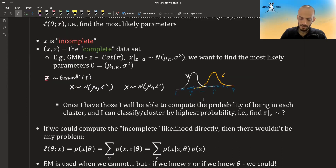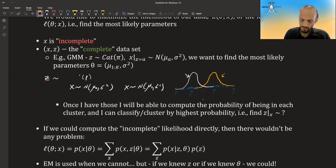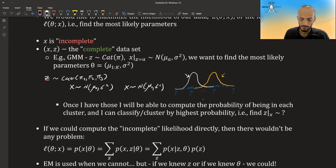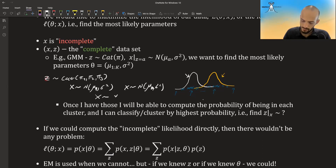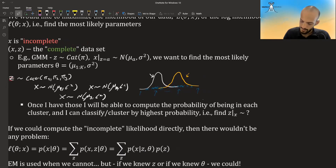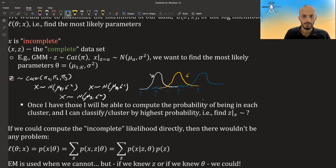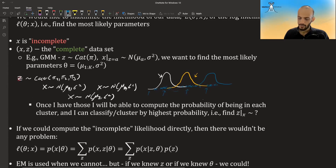Instead of Bernoulli we could use a categorical variable for three clusters: pi_1, pi_2, and pi_3, where pi_1 + pi_2 + pi_3 = 1. Now we can have three distributions with means mu_1, mu_2, and mu_3. Again, we don't observe which distribution each data point comes from — all we see is the data.